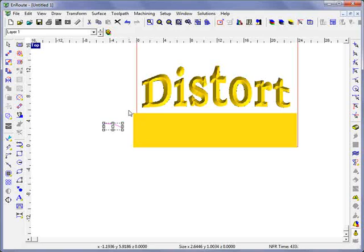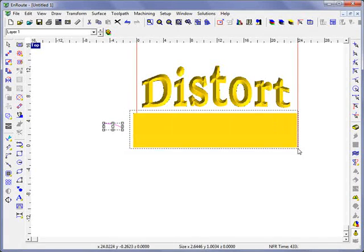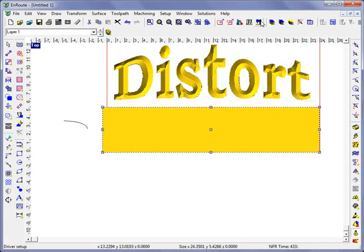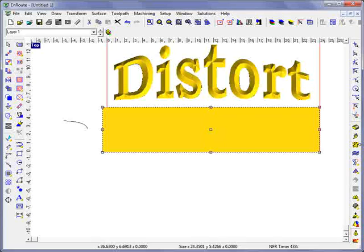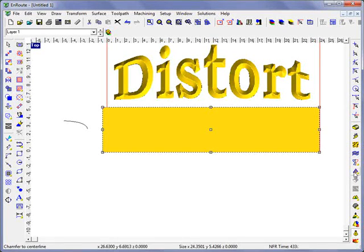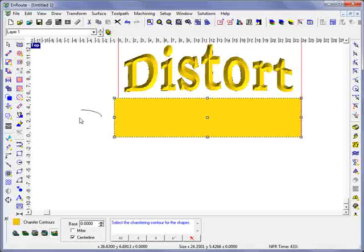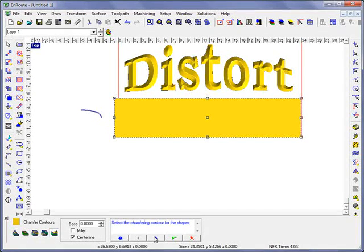I'll select my relief and the original 2D geometries here and go to the chamfer tool and I'm going to hit chamfer. It tells me to select the chamfer and contour and we'll just hit the check mark here.